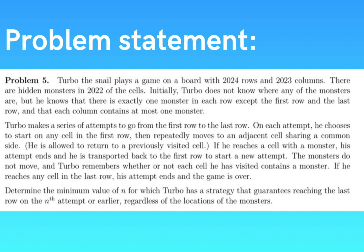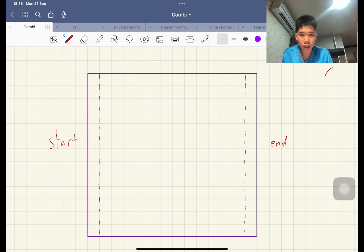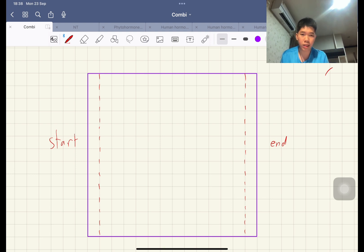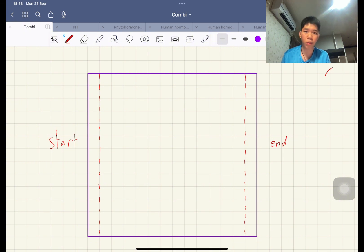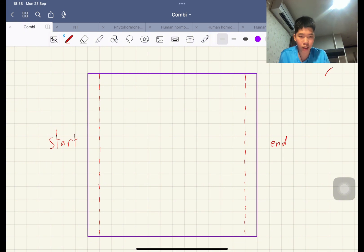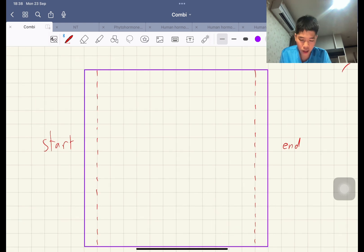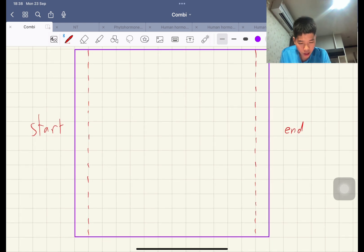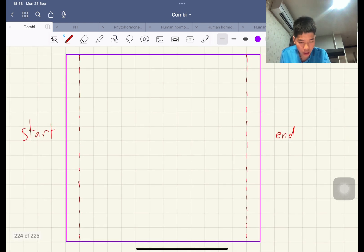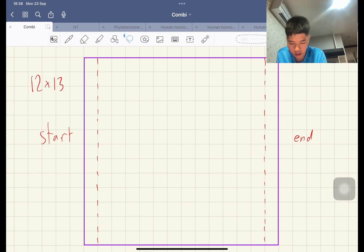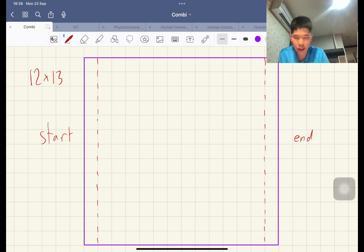Determine the minimum value of N for which Turbo has a strategy that guarantees reaching the last row on the Nth attempt or earlier, regardless of the locations of the monsters. Just for the sake of intuition, I actually rotated the board over by 90 degrees counterclockwise so that you go from left to right instead, because it feels more intuitive to go from left to right. So here we have a 12x13 board. I'm just going to work with a smaller case for now.